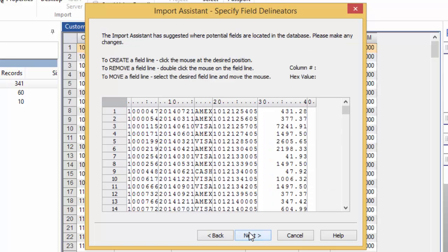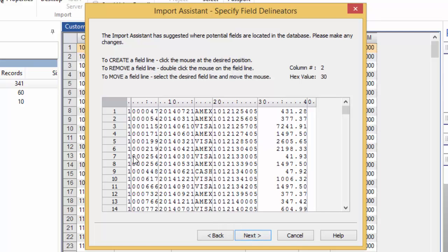Here, you get a preview of the data and IDEA makes a guess where the records are. Click in the data window to add a line or double click an existing line to remove it. You can also click and hold to move an existing line. When you're happy with where the record delimiter lines appear, click Next.